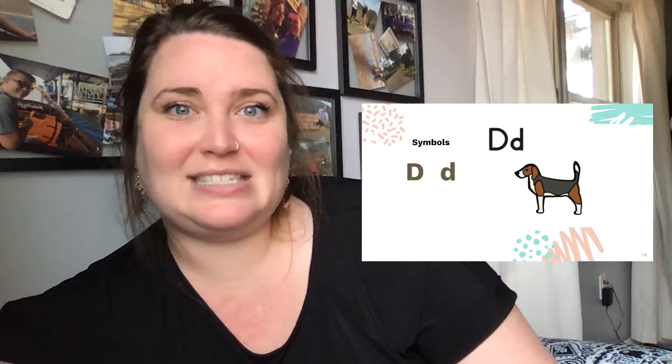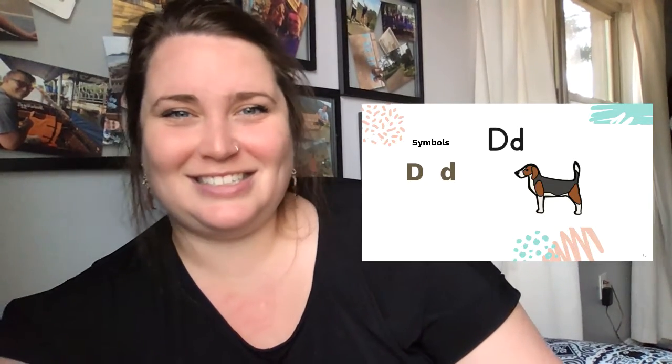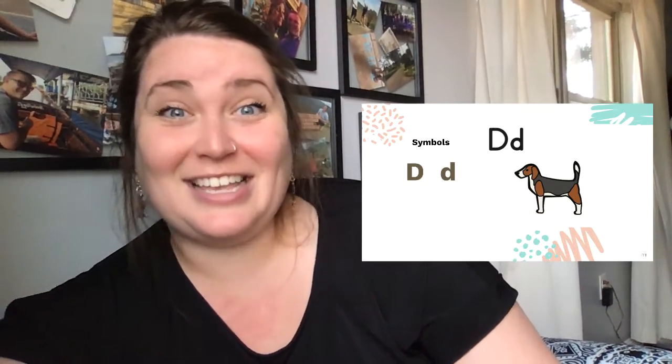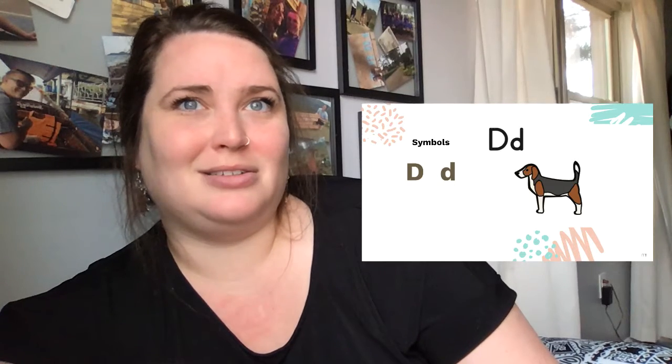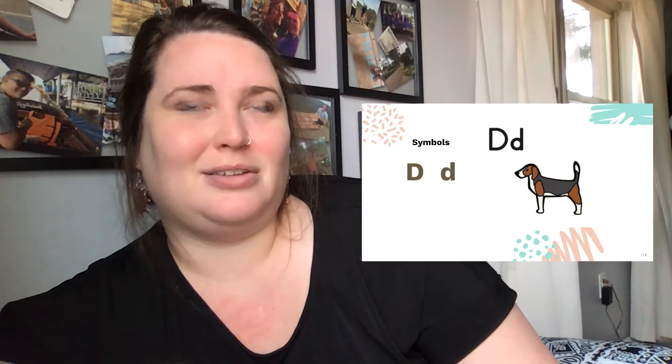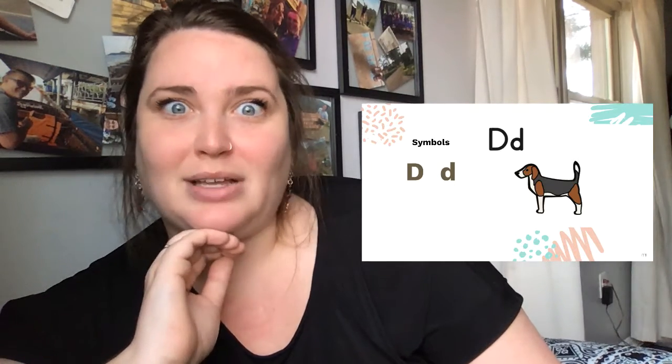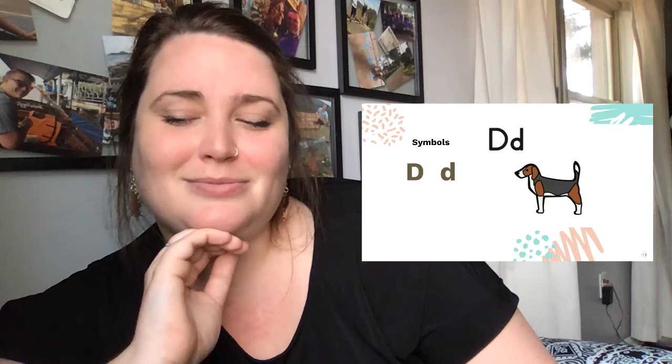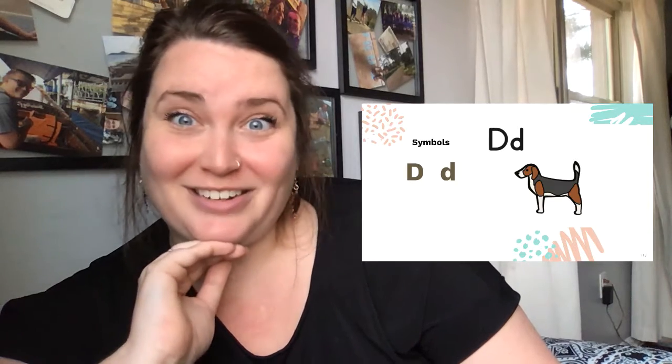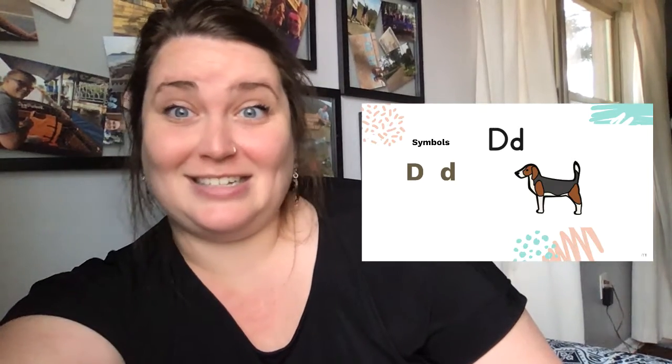And D says d-d-d like a dog, or donut or dolphin. D says d-d.